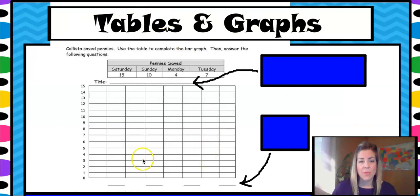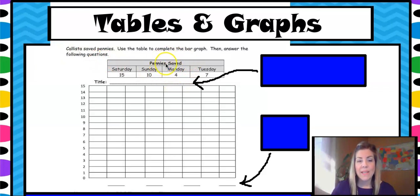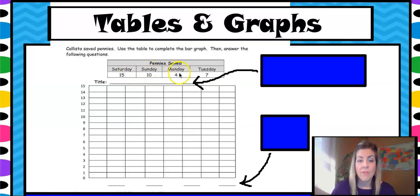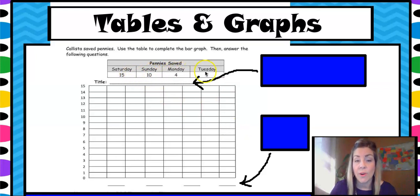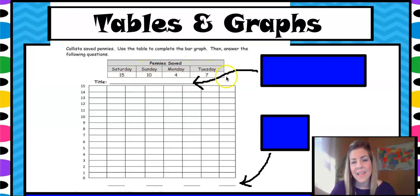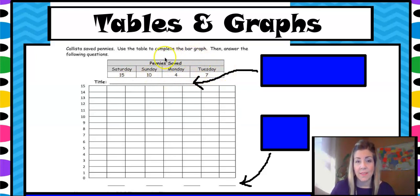Here are tables and graphs. This part right here is your table — we talked about that in another lesson. Pennies saved: on Saturday this many pennies were saved, on Sunday 10 pennies were saved, Monday four pennies were saved, and Tuesday seven pennies were saved. The tally marks are changed into digits: 15, 10, 4, and 7. They represent the number of pennies that were saved, so the data is recorded in a table, and then we take that and put it into the graph.